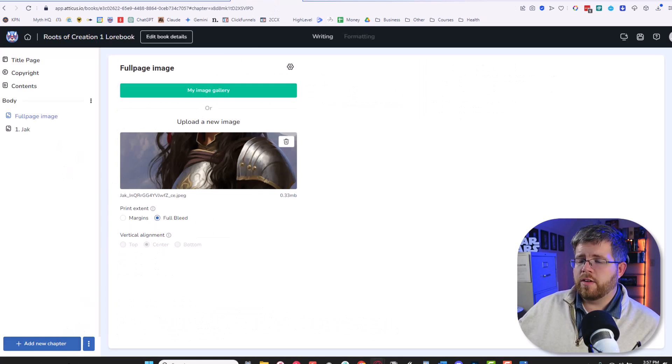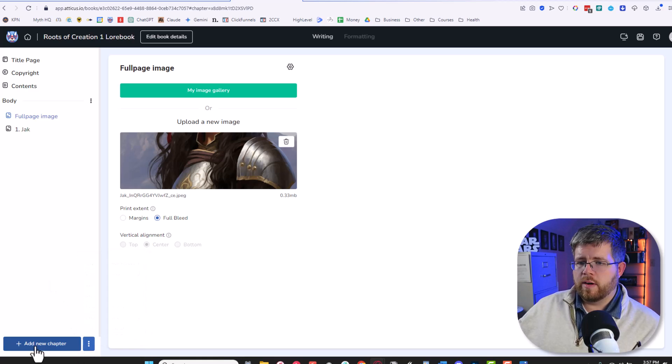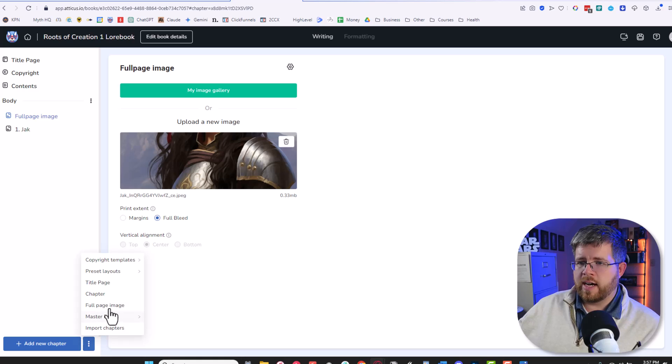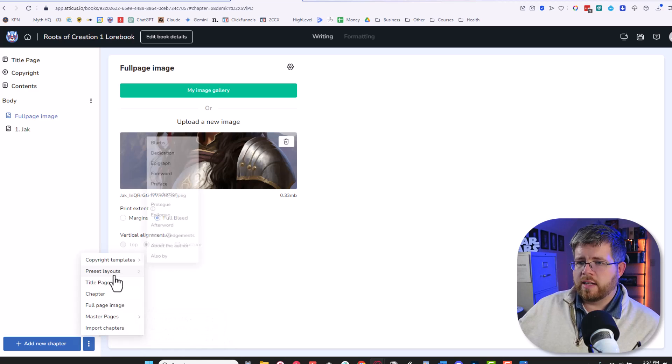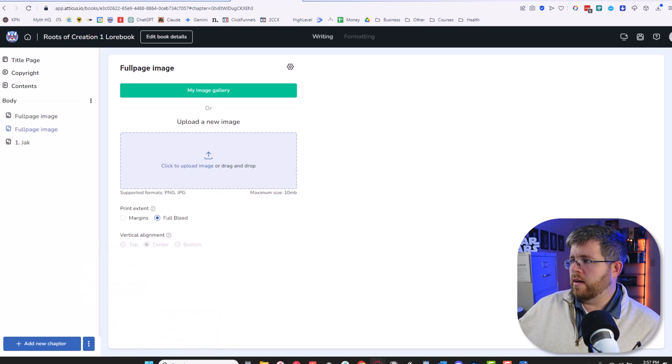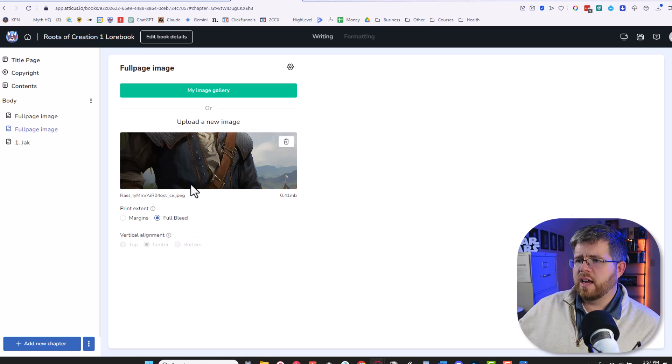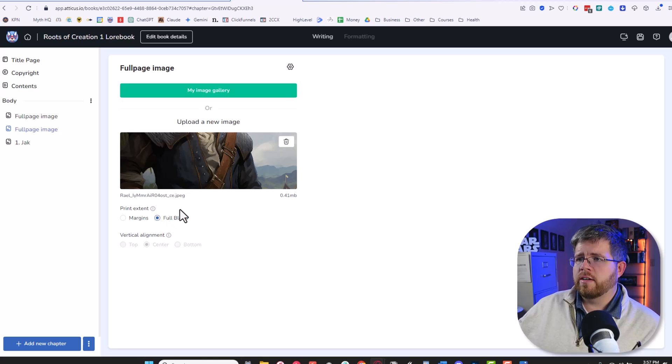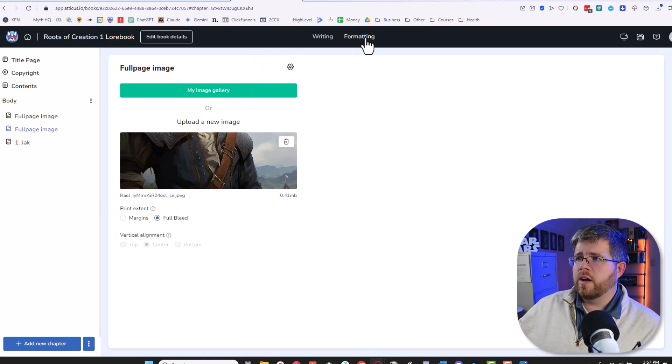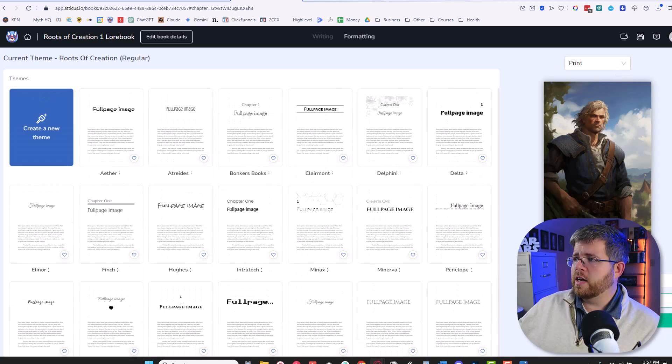So all I have to do in Atticus now is come down here where it says add new chapter, right next to that there's these three little dots. Go ahead and select full page image and all you have to do is click and drag the image in here and you've got it here. Make sure full bleed is checked right here and that's all you have to do. Now if we come here and preview this page you'll see this is what it's going to look like on the page assuming it's printed in color.